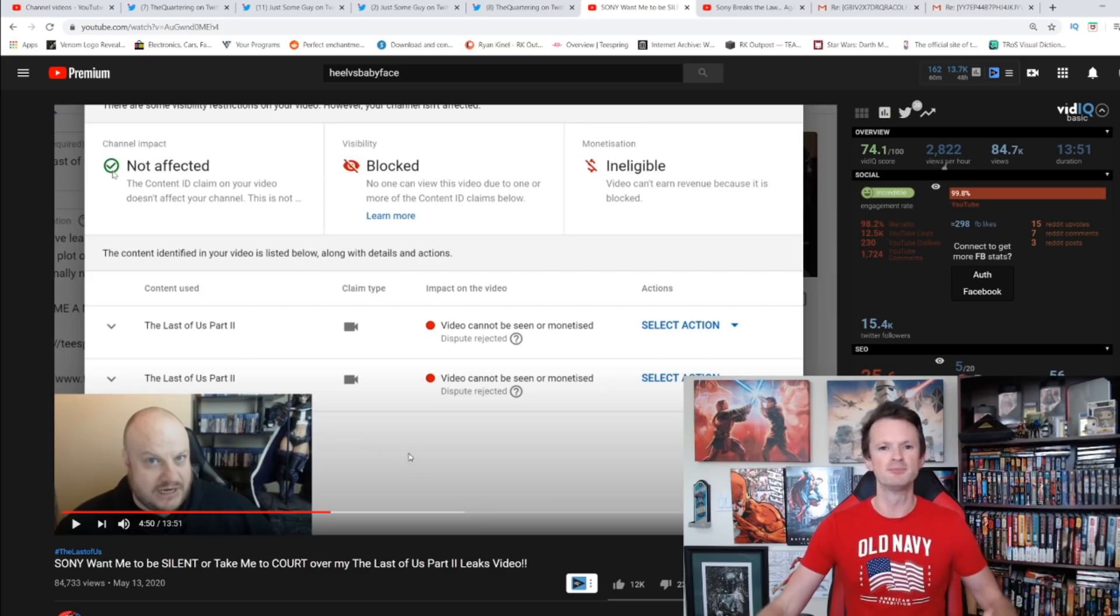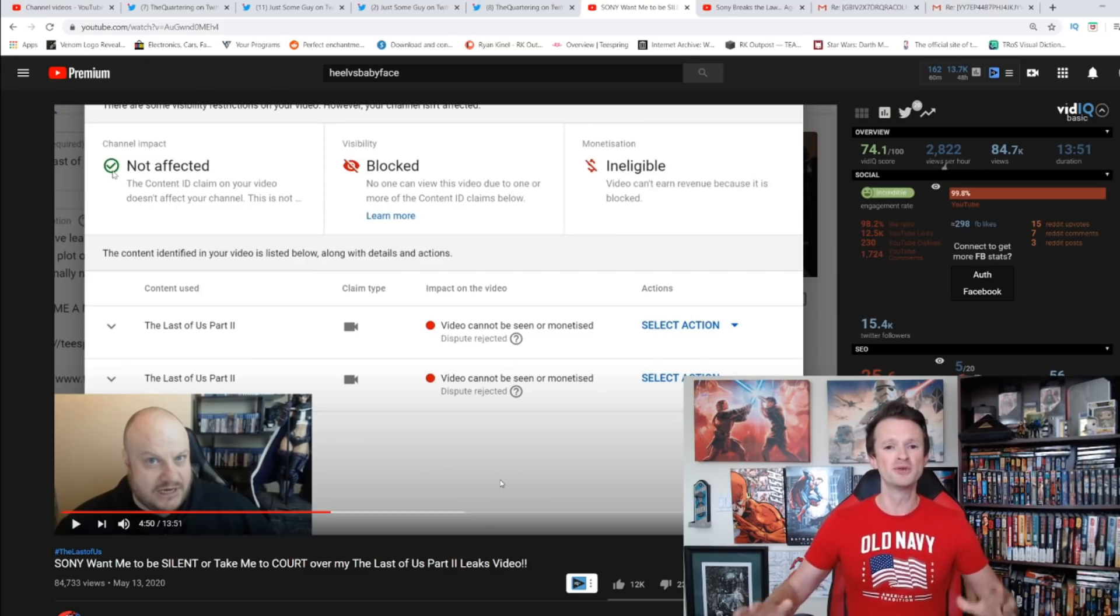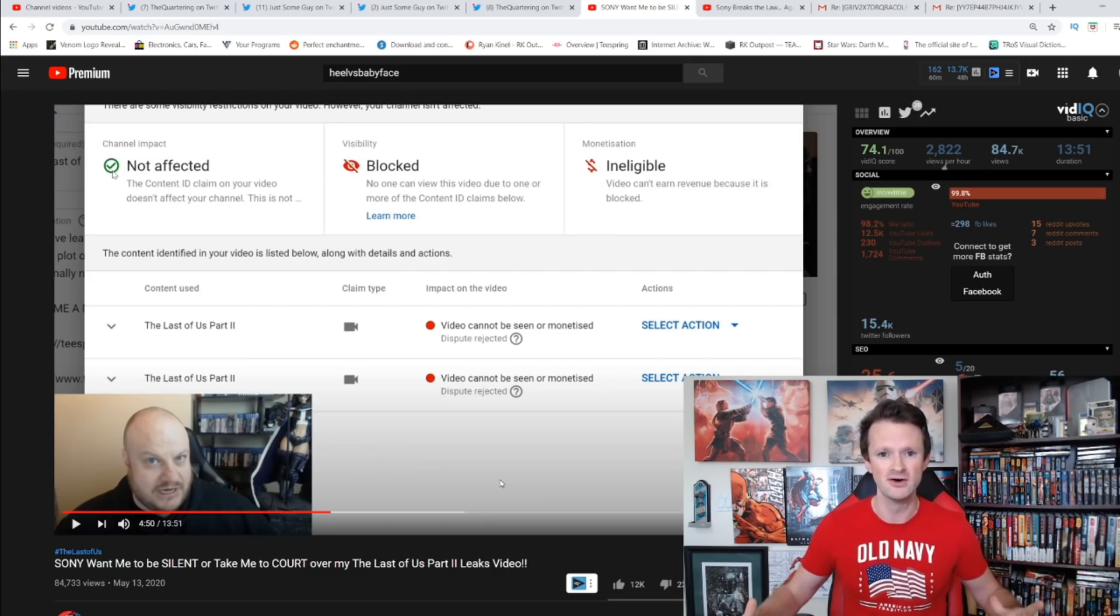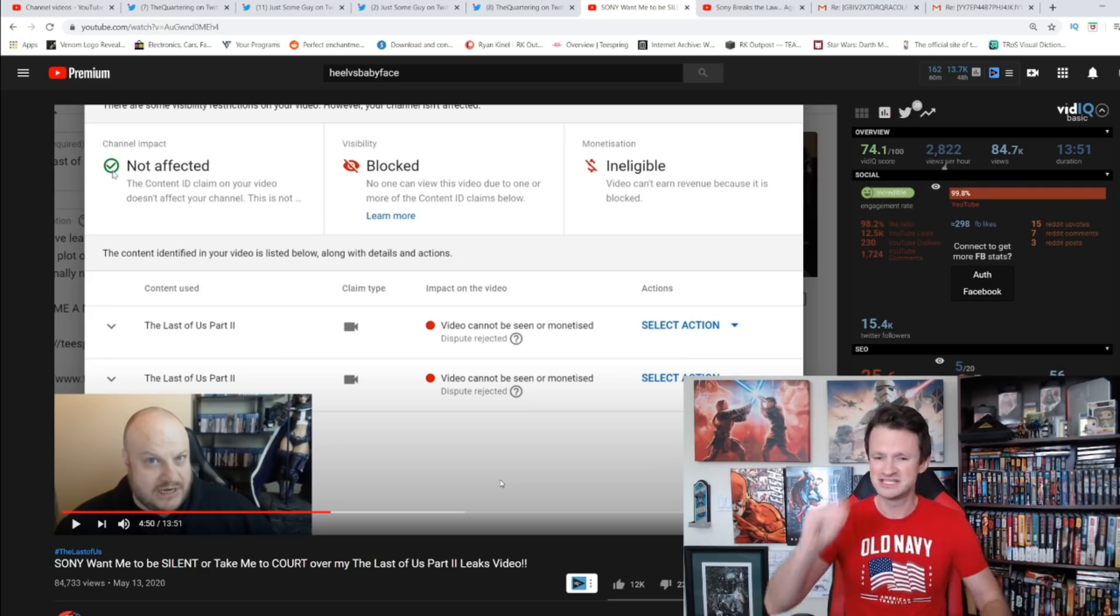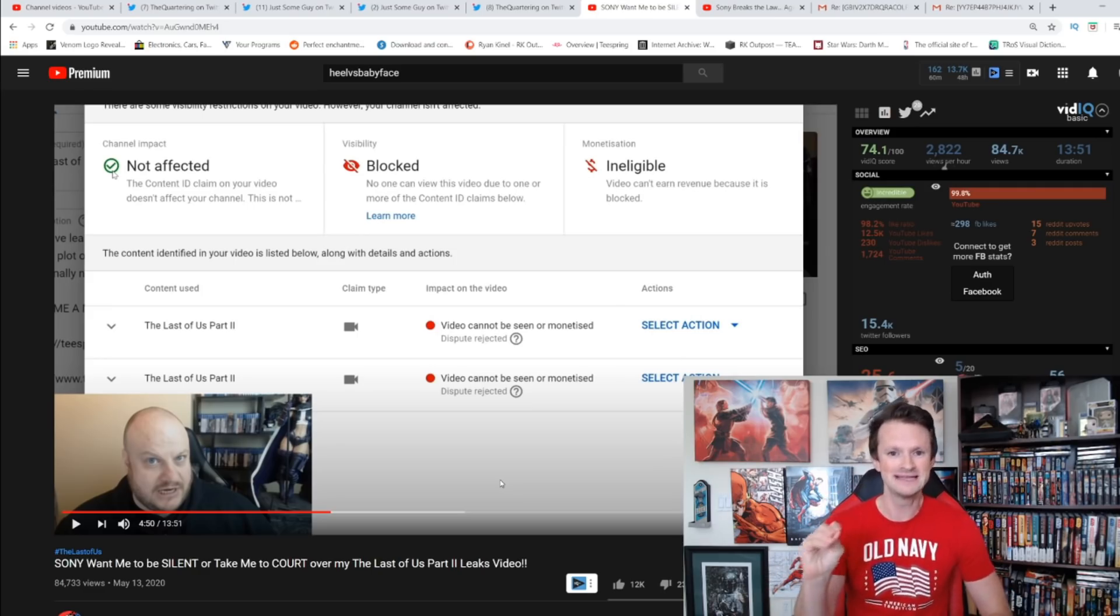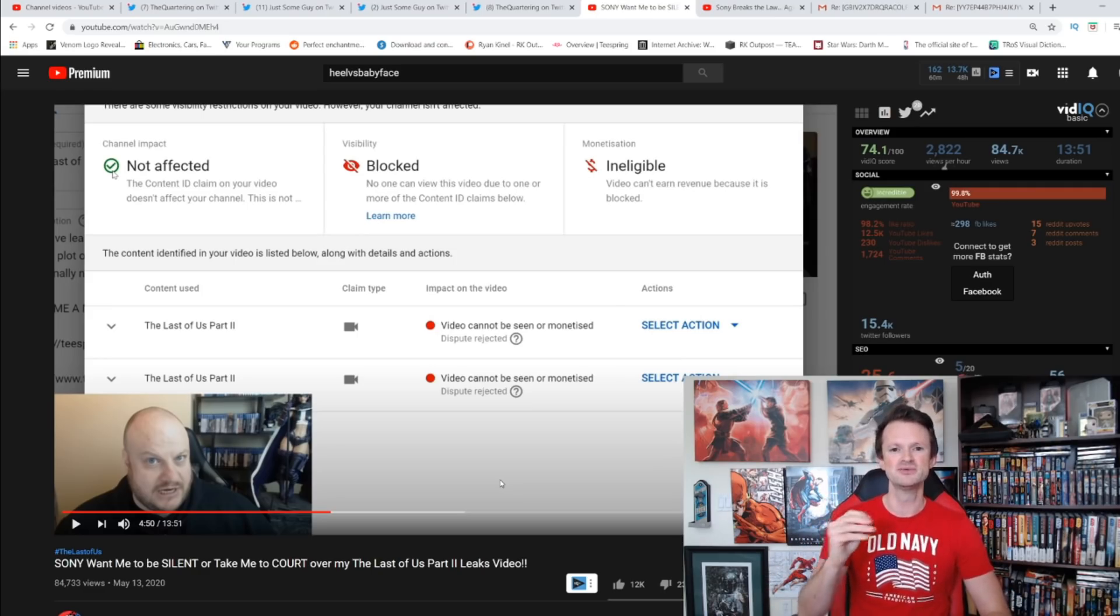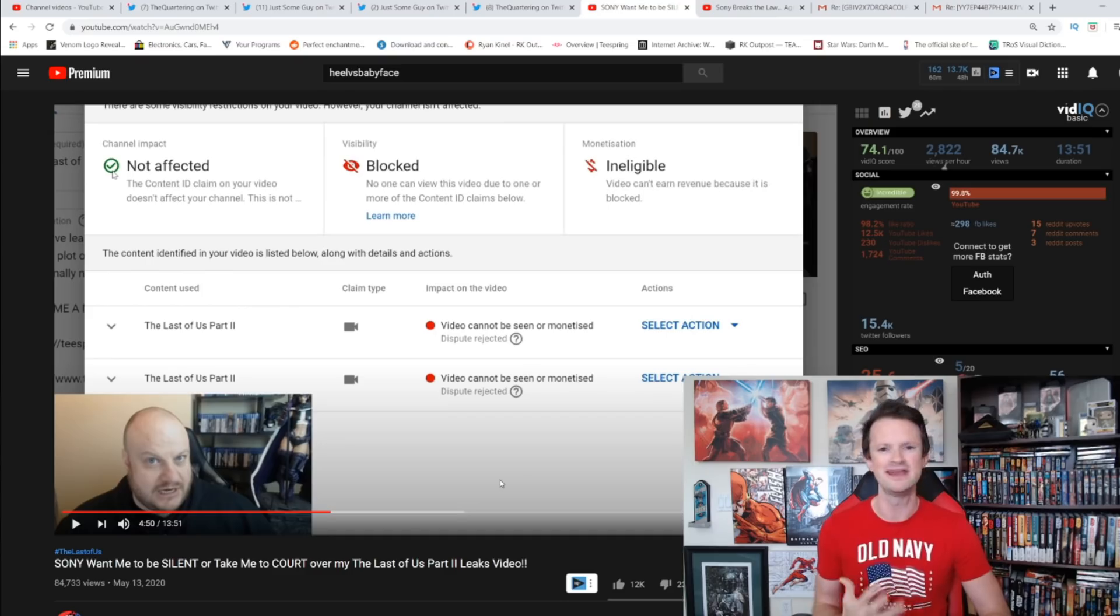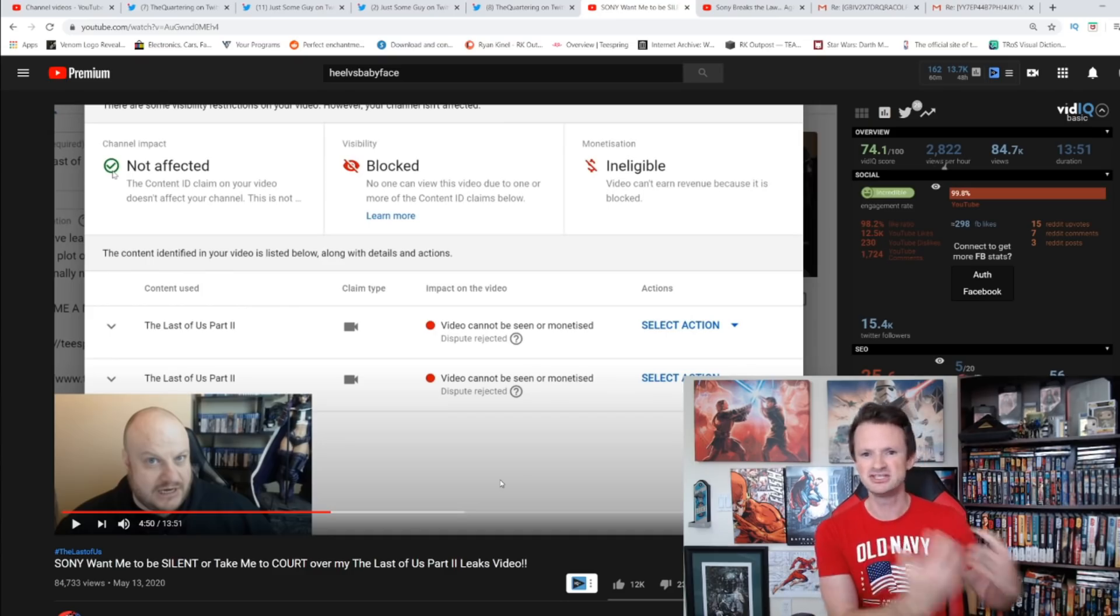In the case of both of these videos, they are both manual claims, they both claim the entirety of the video. Only a small, very small portion has anything to do with any images associated to it or anything like that.